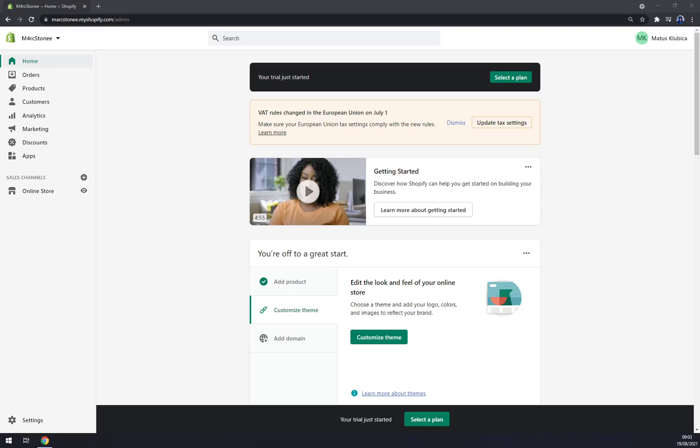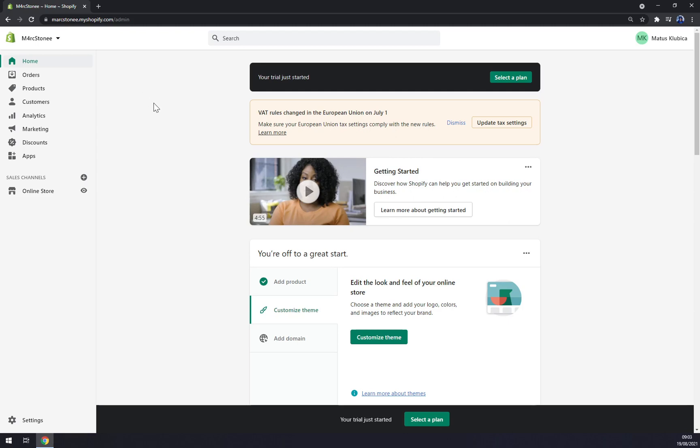Hello guys, my name is Matthew and in today's video I'm going to show you how you can change your domain in Shopify. Once we're in here, we want to create ourselves an account at Shopify.com or log into our existing account. So how we can change the domain...